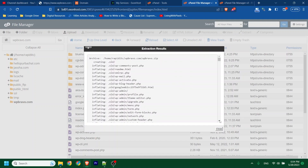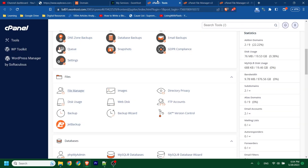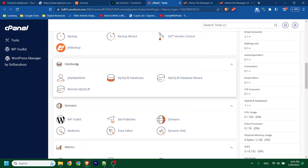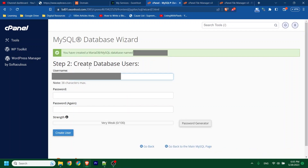The file extraction is done. Now I have to upload the database. To upload the database, first I have to create a database. You will see a database section in your cPanel — click on MySQL Database Wizard. It will make things easier. Create your database here, then click next. Now you have to create a database user.